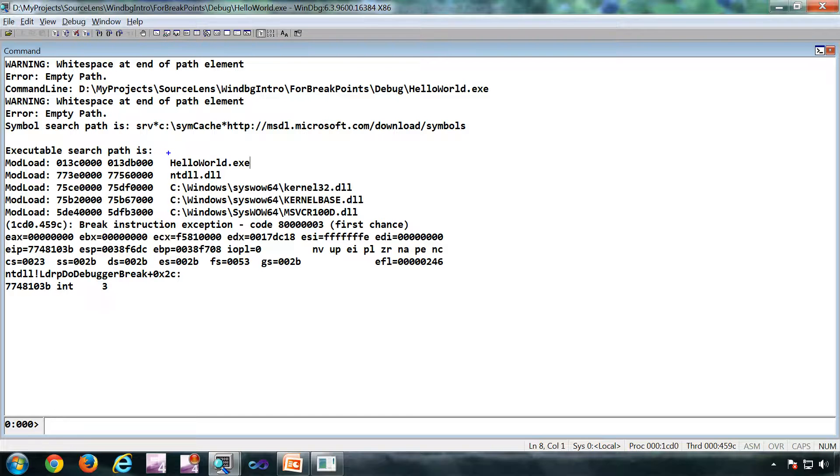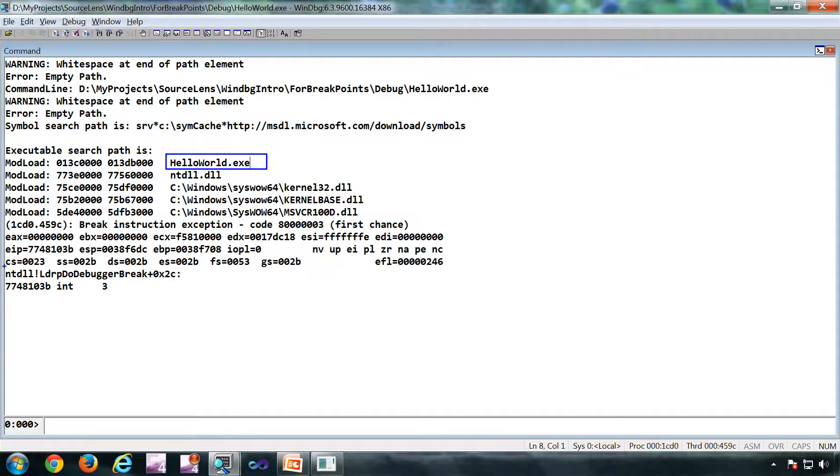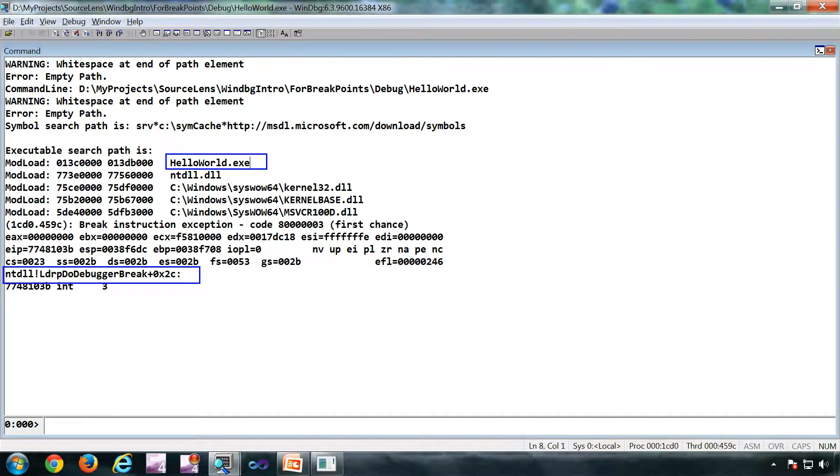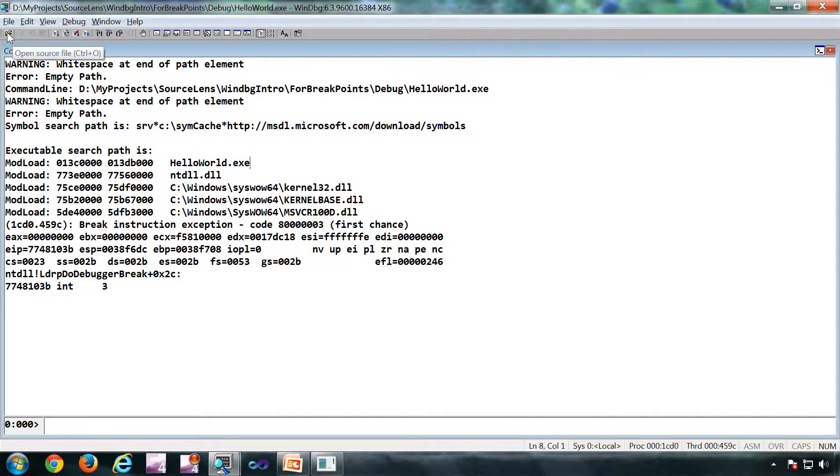So I've opened a Hello World application. It has just opened in the debugger, the main is about to execute. Now what I'm going to do is I'm going to open the source file and use the F9 method.